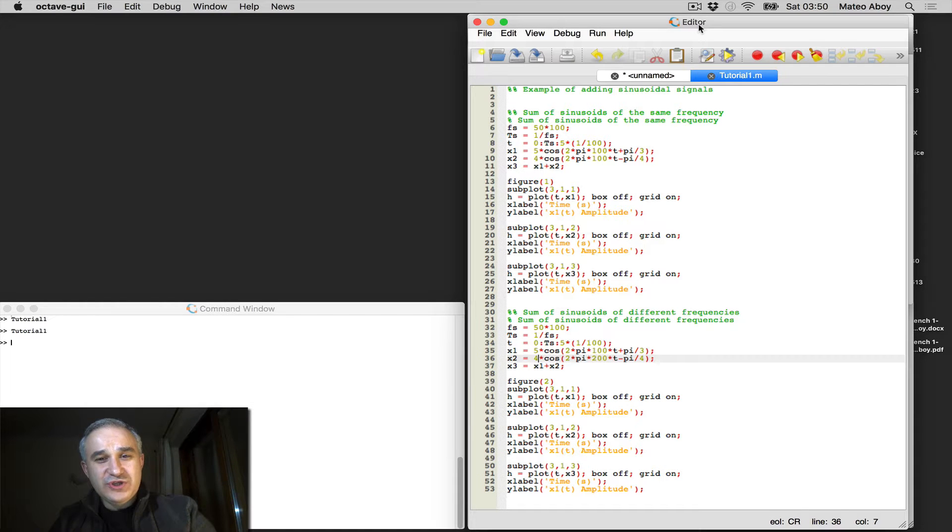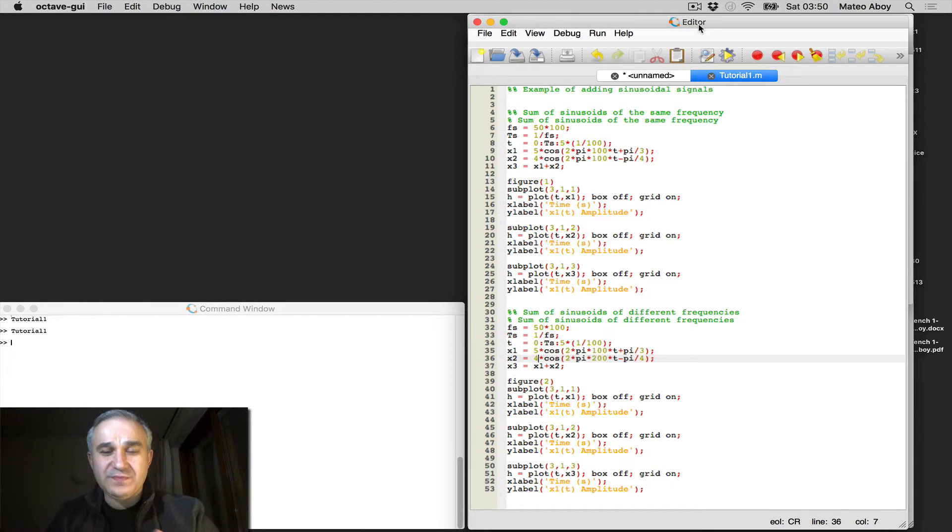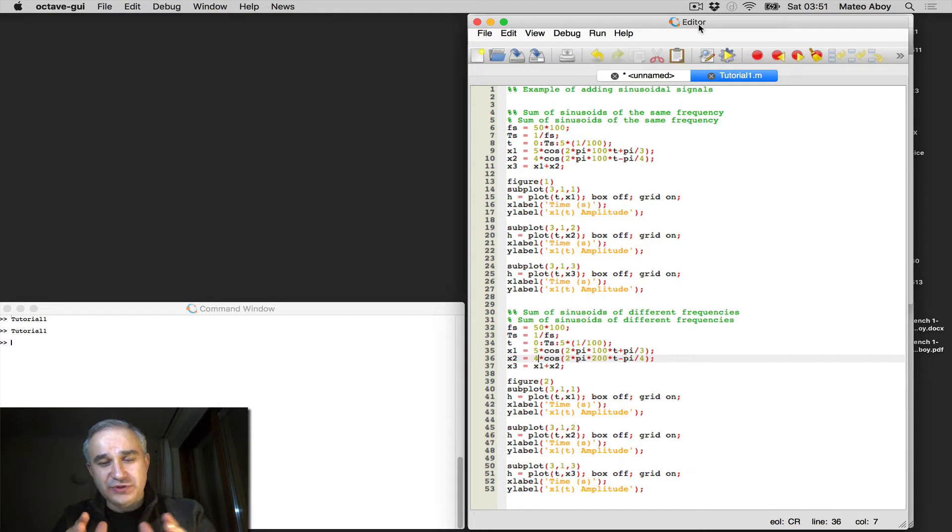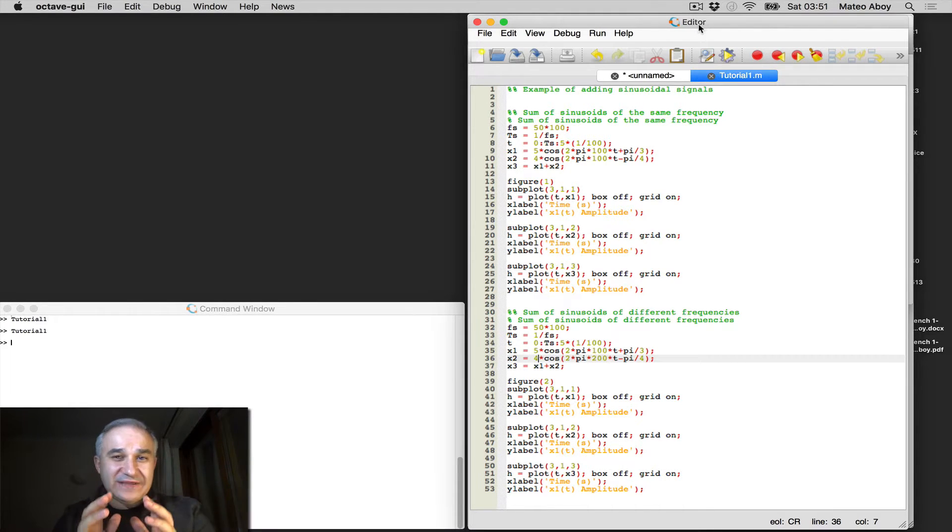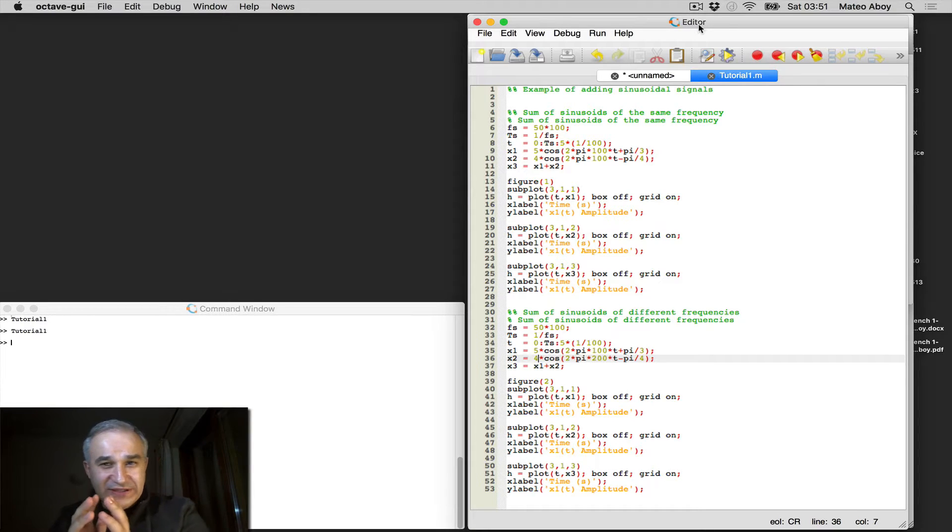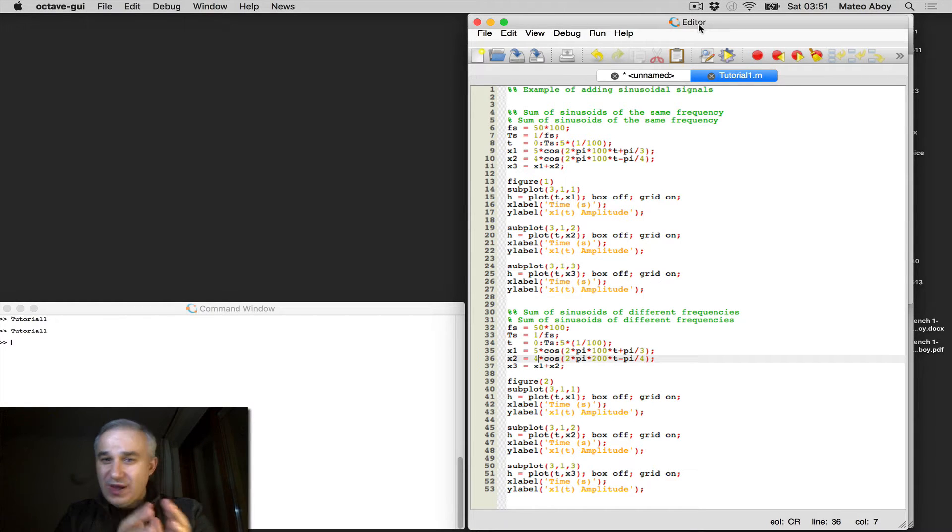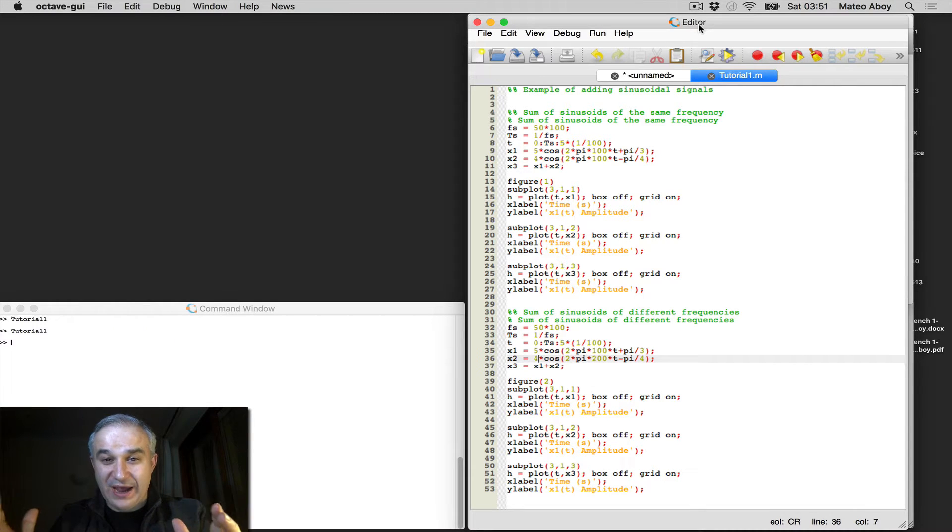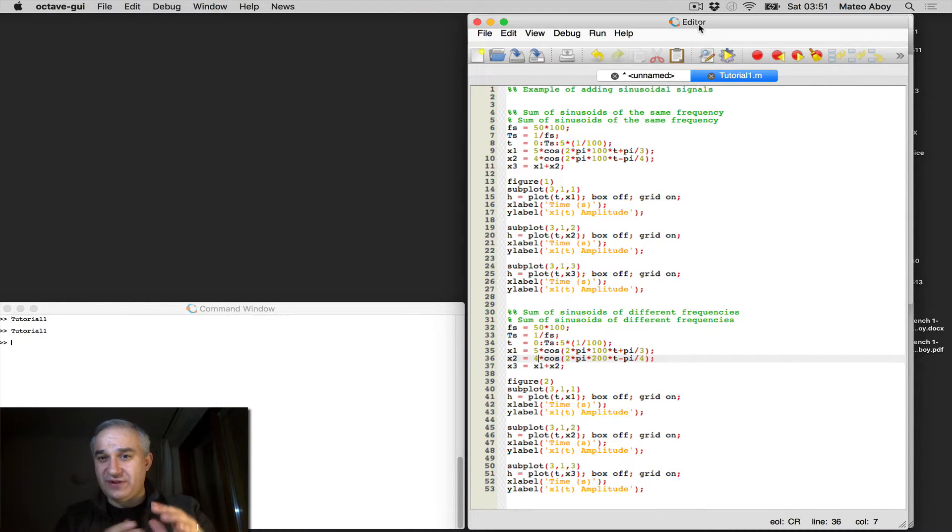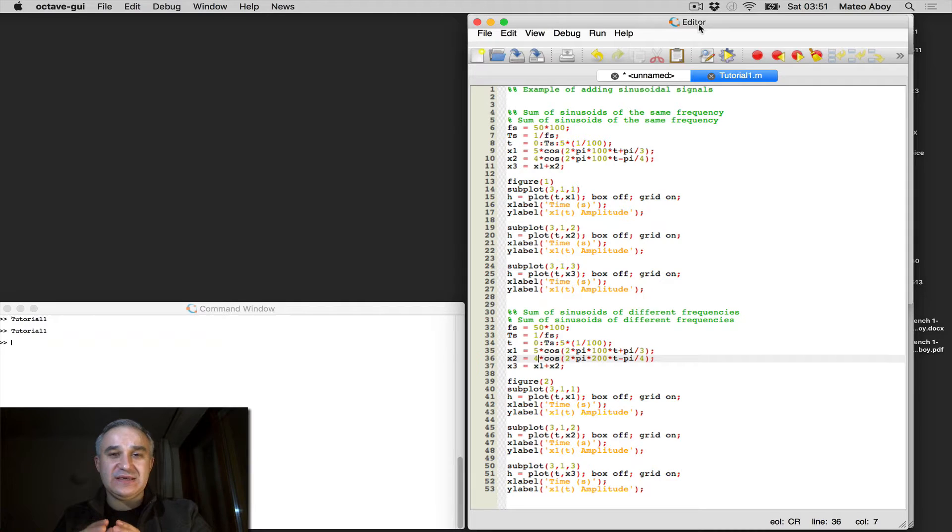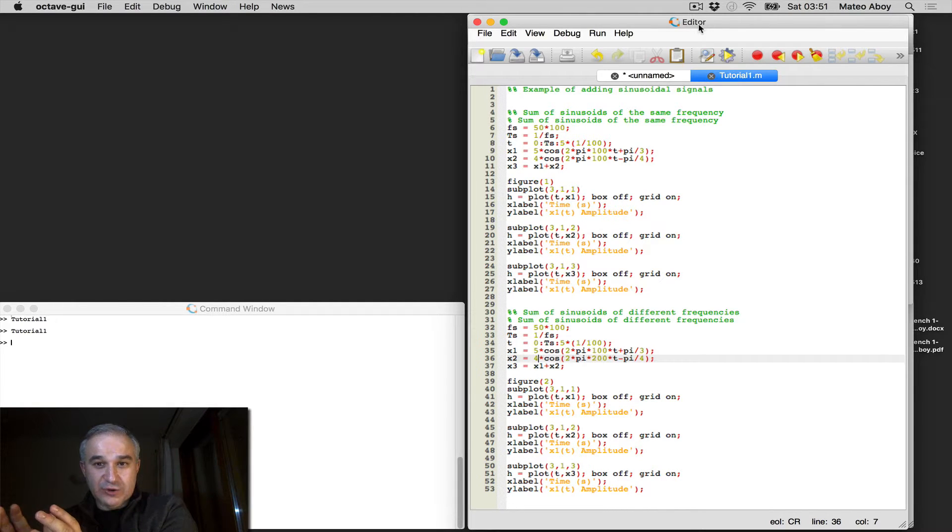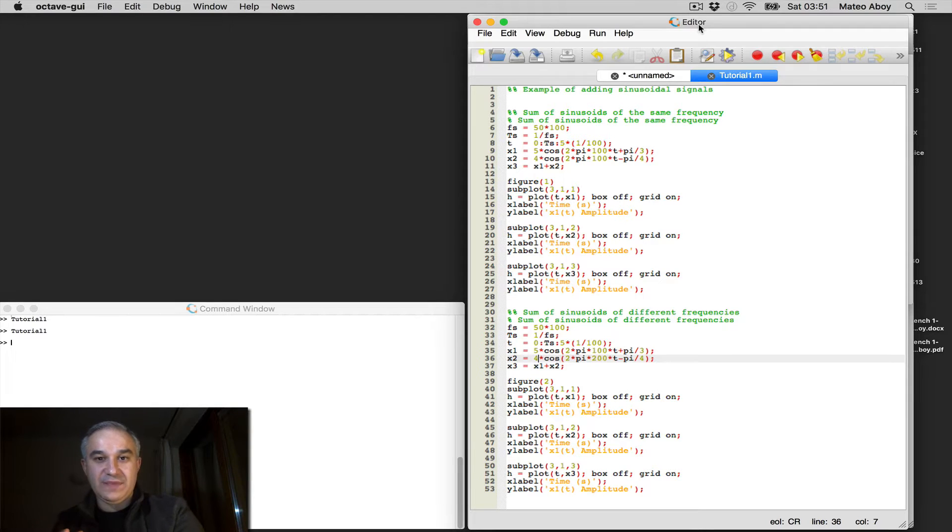Hello, so we saw in the previous video the concept of phasor addition, or the fact that if you have sinusoids of the same frequency and you add them together, it doesn't matter how many you add, and these can be sinusoids with different amplitudes, different phases, you end up with a single simple sinusoid of the same frequency.